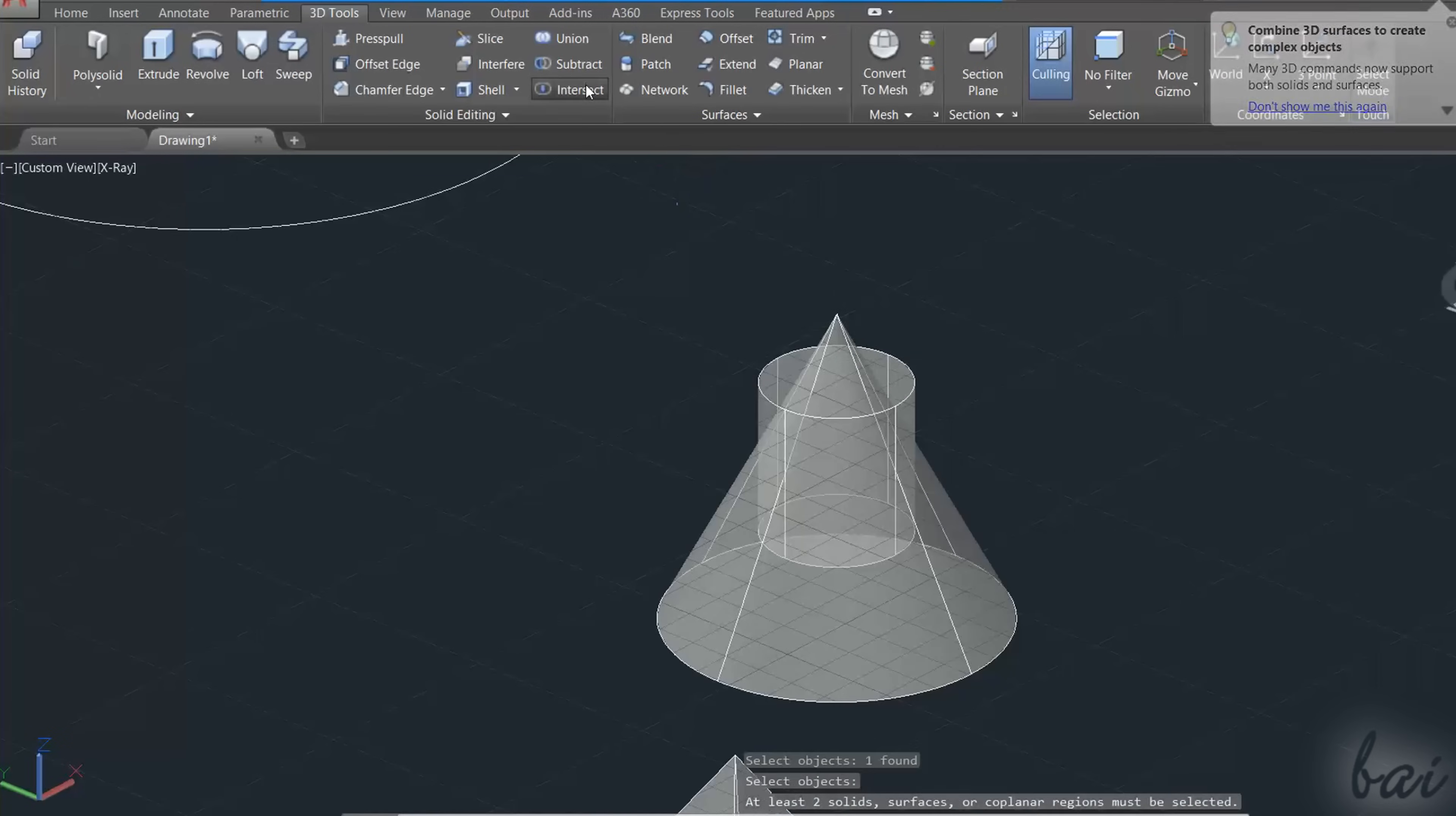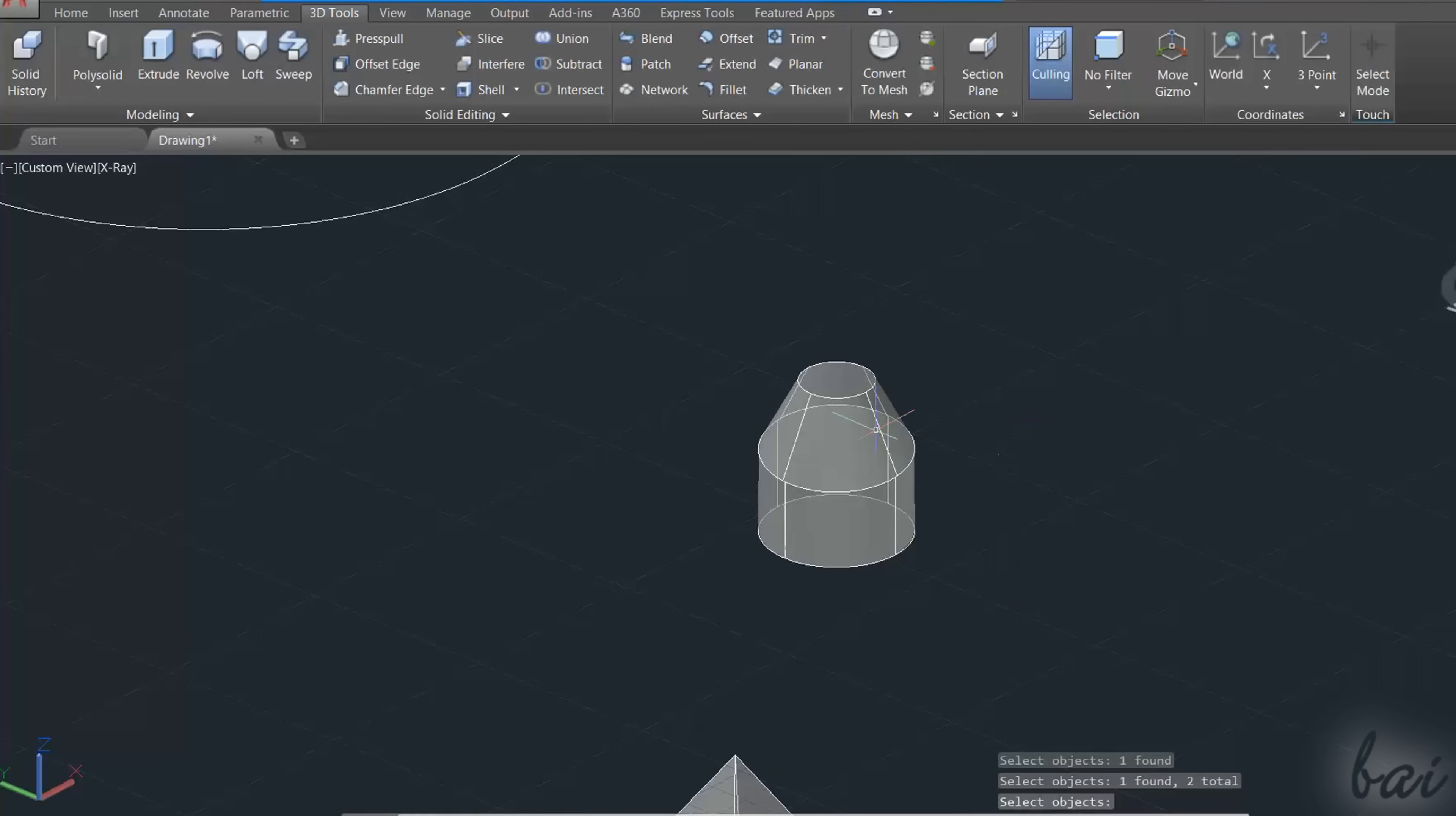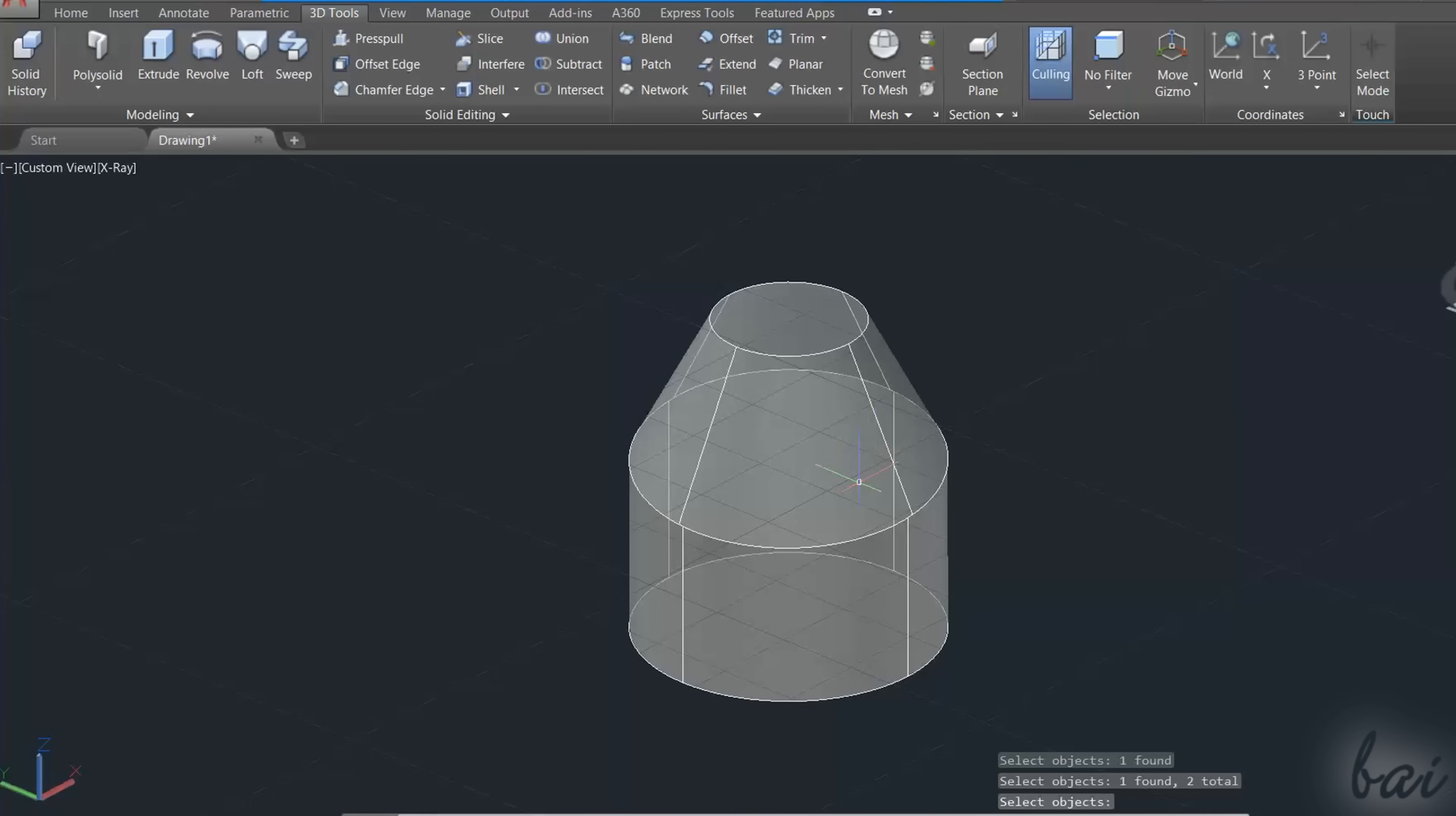Use Intersect to extract the overlap volume from the selected objects, deleting both of them in the end.